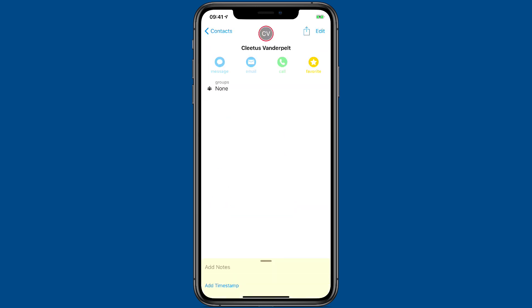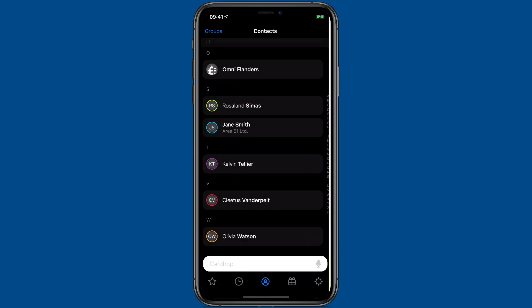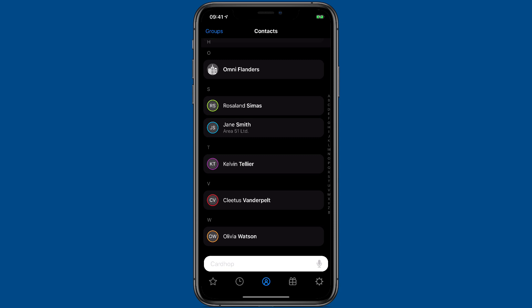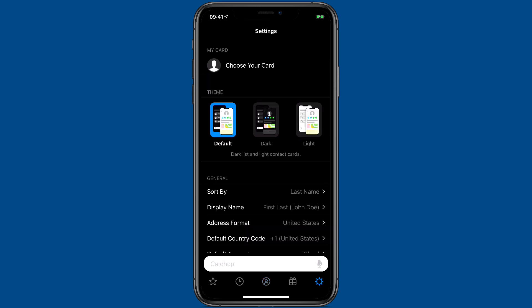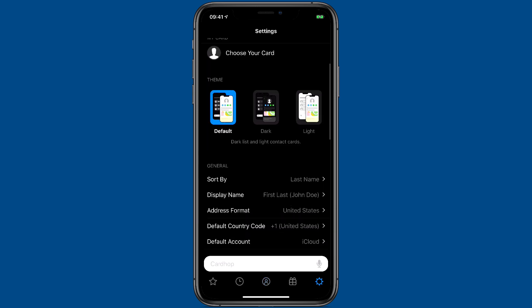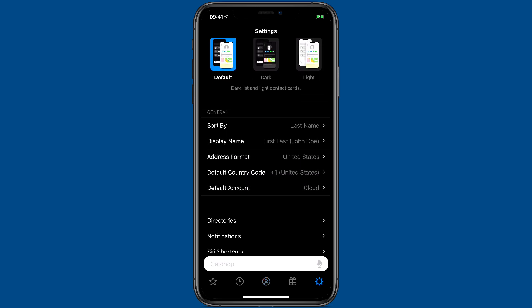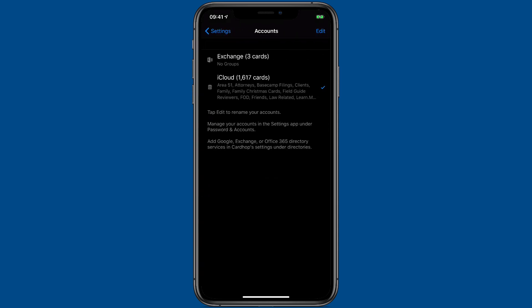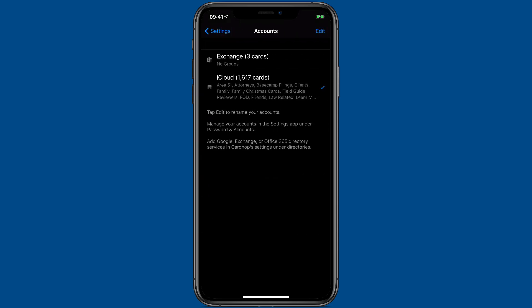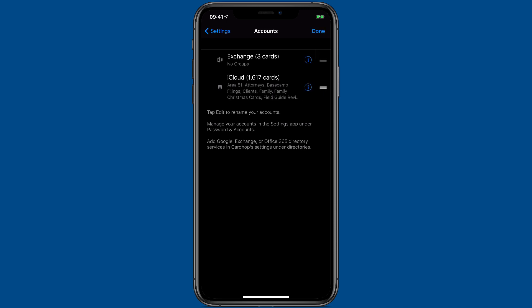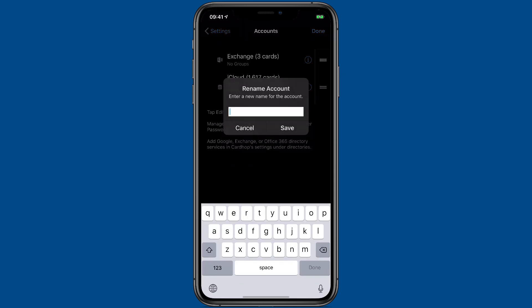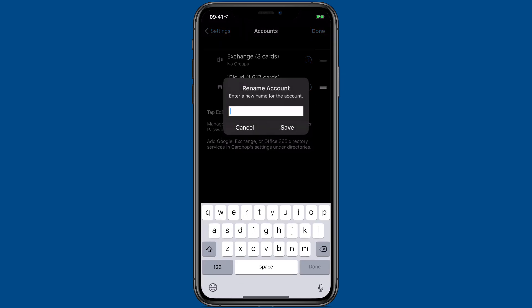In addition to moving your cards between accounts with CardHop, you can also give a custom name to your account and tell it what your preferred account is. To do that, go to the settings button and then scroll down and pick your default account right here. So I'll tap it and you can pick your default account, whether it's iCloud or Exchange. And if you hit the edit button, you can tap the little information button next to it and then you can give it a new name.